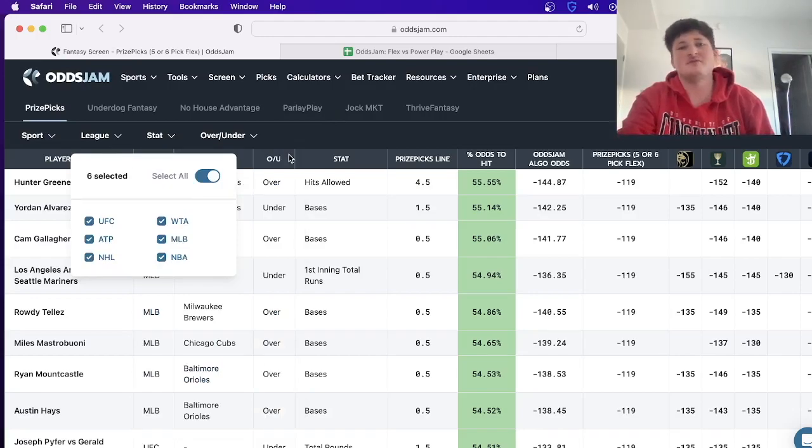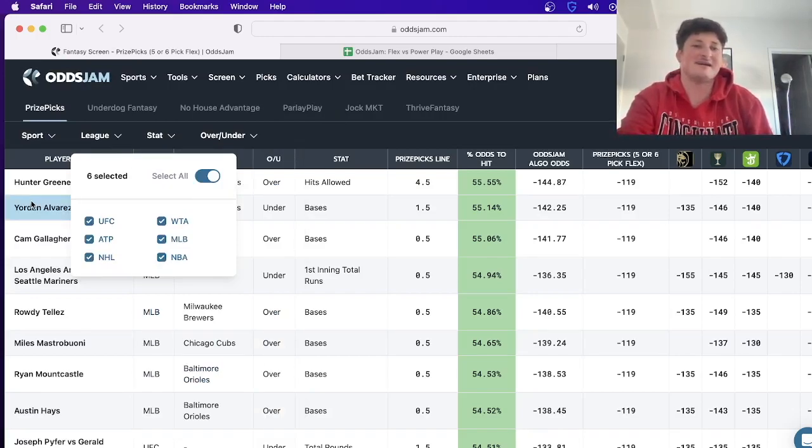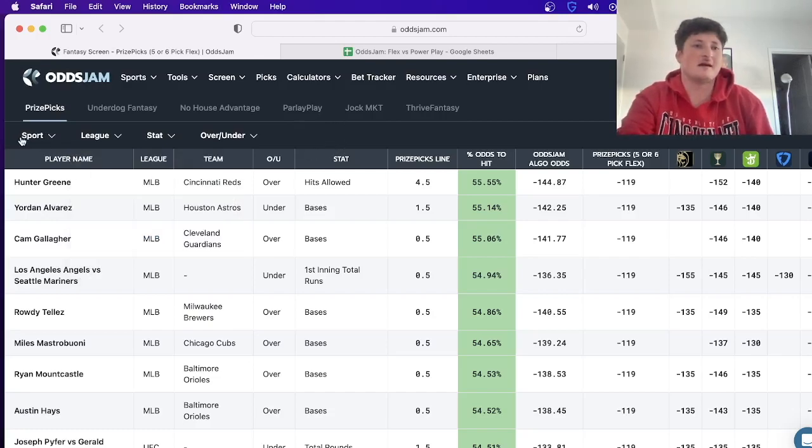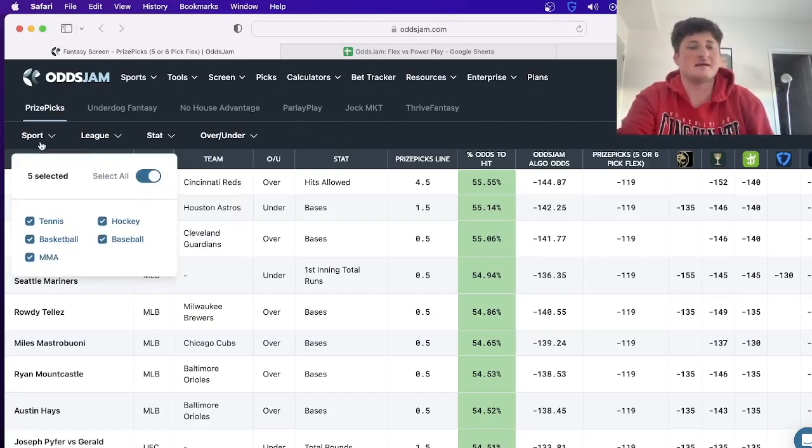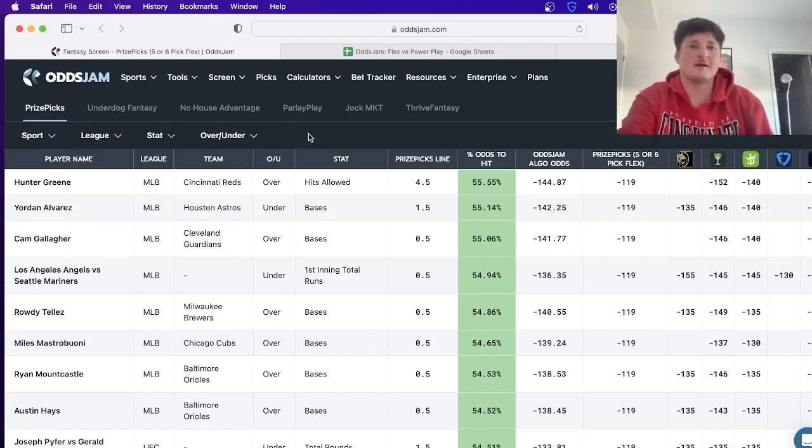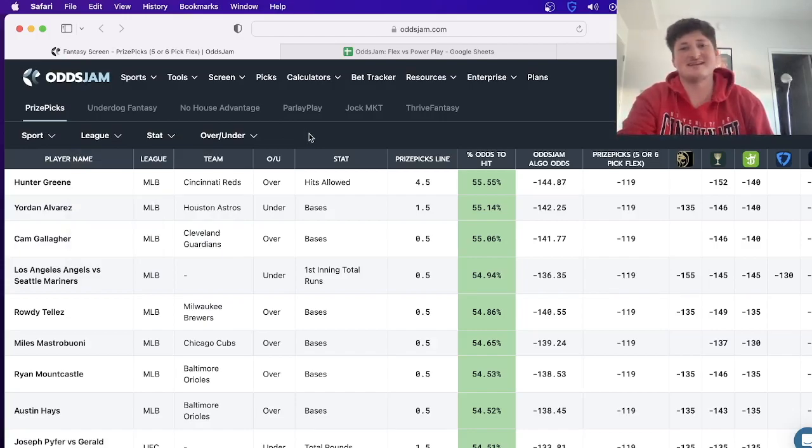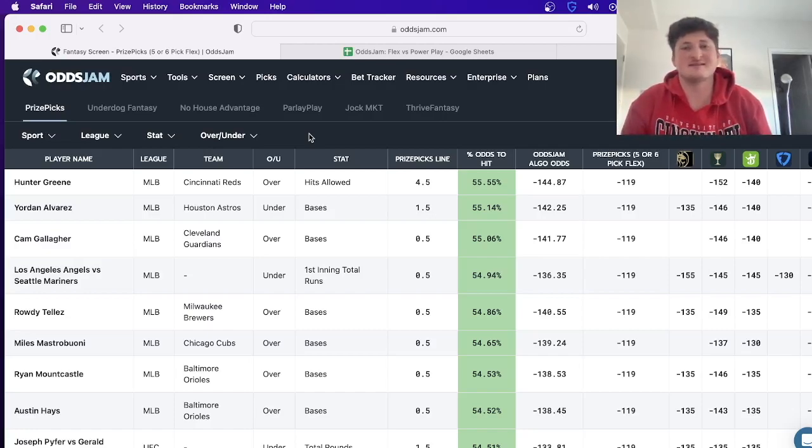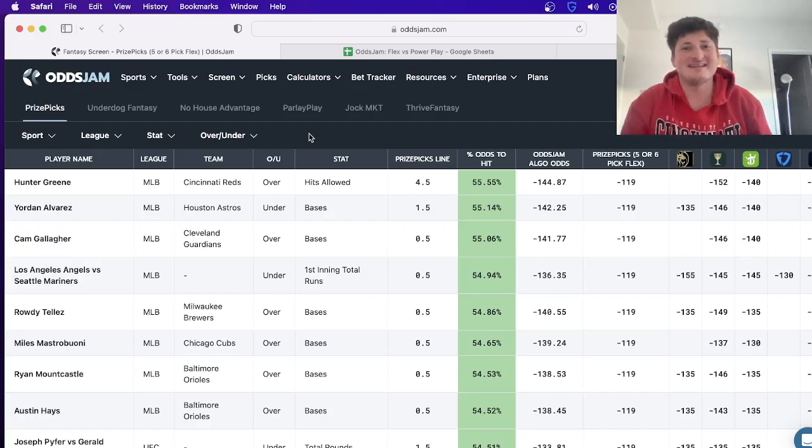You can look at the league - you know, maybe you just want to bet NBA, maybe you don't like betting NHL props, then you can take that away. Sport, league, all this stuff - it is awesome. It's been an absolute game changer. And like I said, it's completely free right now. I would definitely suggest everyone go and check it out because we all want to win, and this is an easy way to make some really good money from DFS, which is legal just about nationwide.